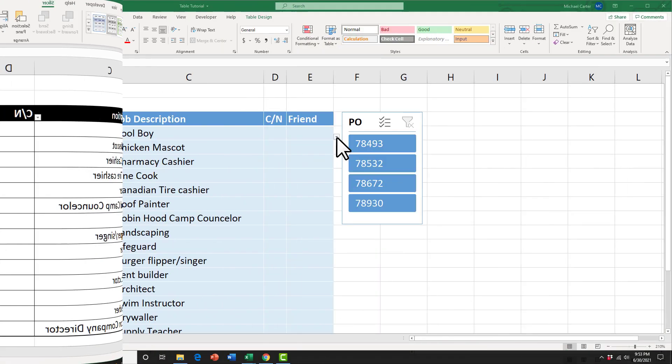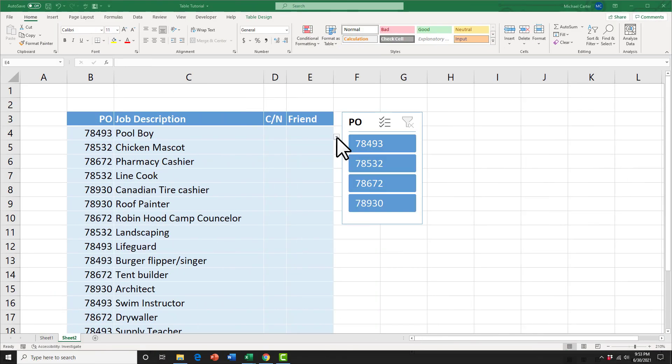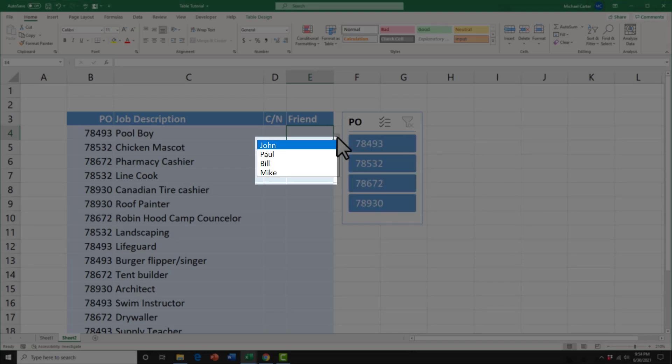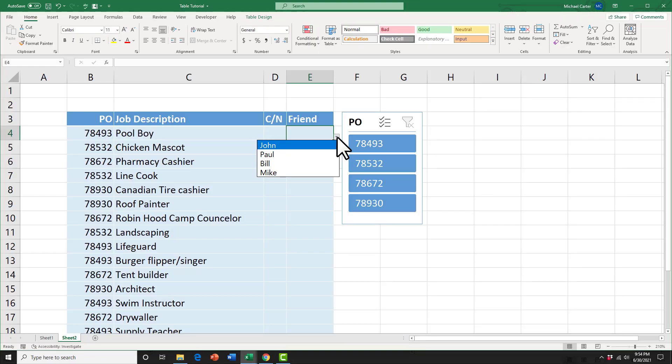So I've got one final challenge for you and we're going to try to solve it using our slicer. So these four PO numbers actually represent my three closest friends and myself, their names are John, Paul, Bill, and myself, Mike. So I'm going to click on each one. They're going to reveal what kind of jobs we had before we obtained our career job. If you were paying attention to last week's video, you should be able to tell me which number is me based on the job descriptions that are listed.